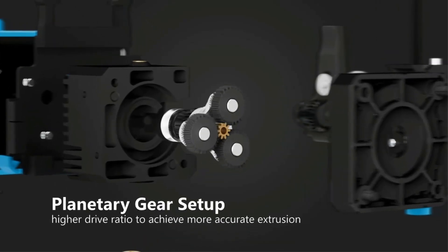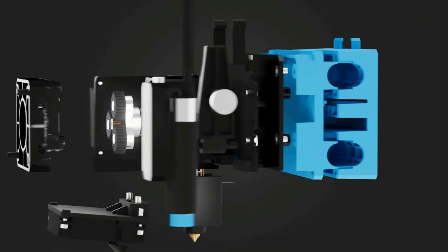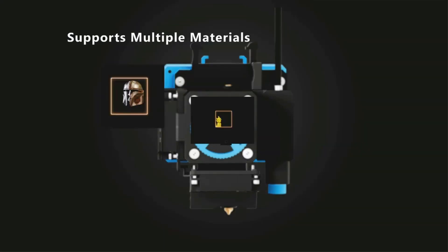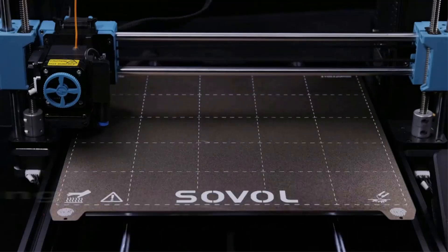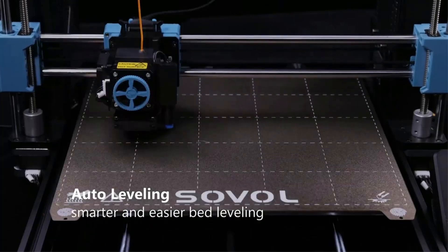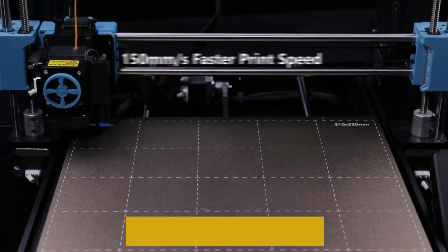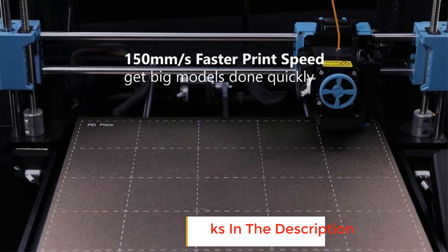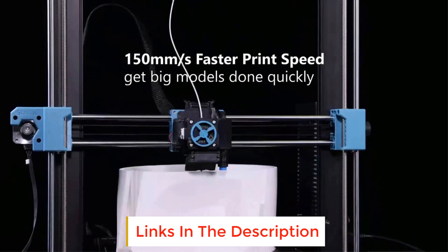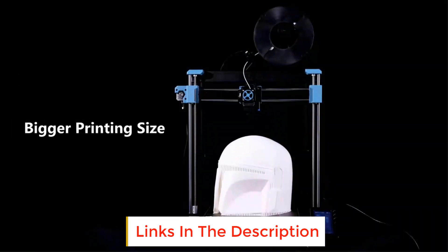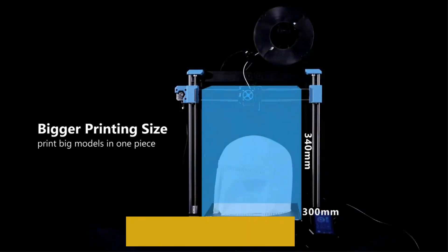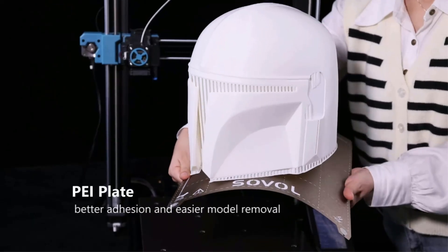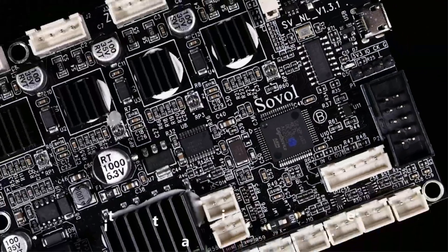Modular design allows you to assemble SV06 Plus within 5 steps easily, more applicable for household use. All metal hotend with larger melt zone enables you to print faster. High flow up to 20 cubic millimeters/s to achieve 250 millimeters per second printing speed that greatly reduces the probability of clogging.